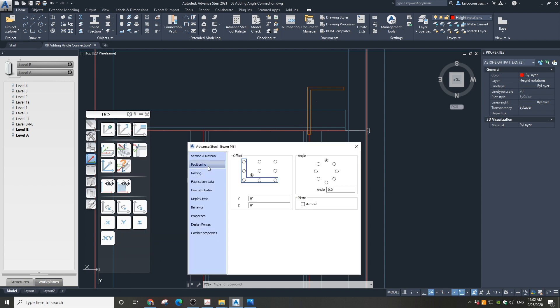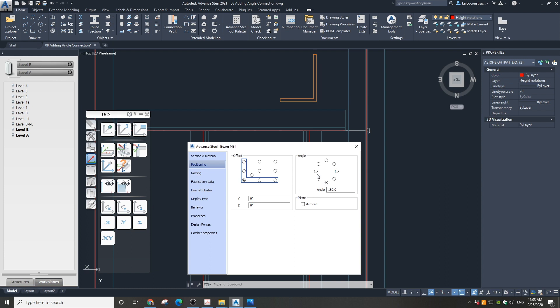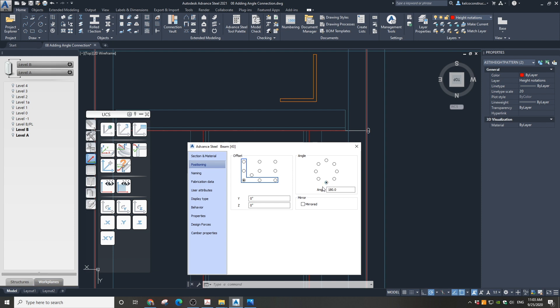Now go to the positioning section. Let's set an offset in the corner. Now let's rotate this angle into position. Once you are done, close the dialog box.